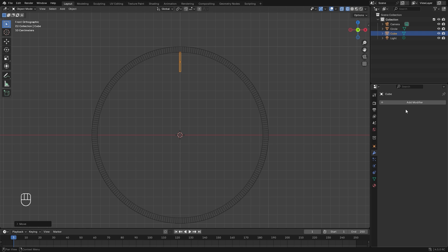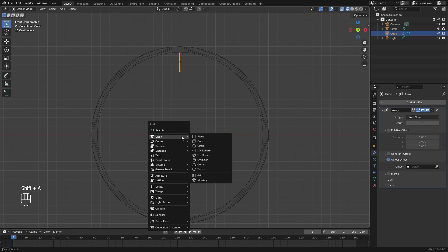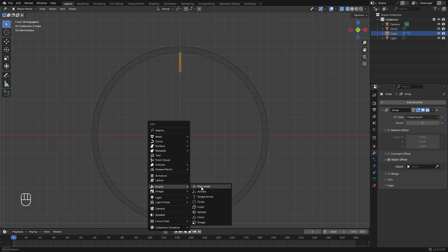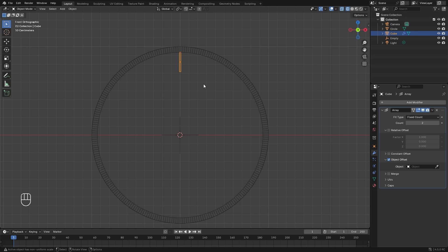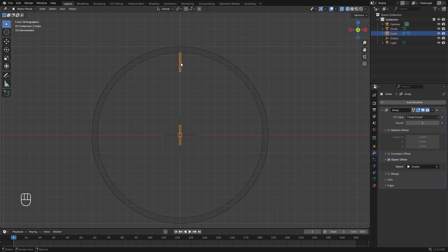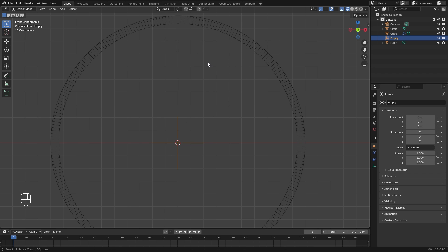Jump over to the modifier tab, select Add Modifier, Generate, and use an Array. Instead of relative offset, we'll use object offset. Press Shift+A, go to Empty, and add in a new plain axes. Scale it down, press Ctrl+A to apply the scale, and also apply the scale to the cube. Use the eyedropper to select the empty as the object offset. Then right-click, set the origin to 3D cursor, so when we select the empty and rotate it, the hour marker rotates correctly.